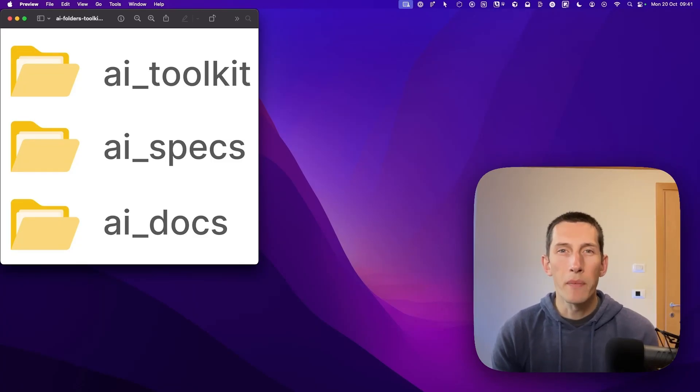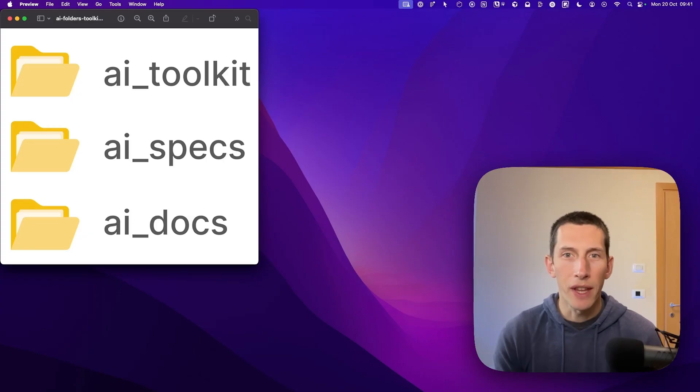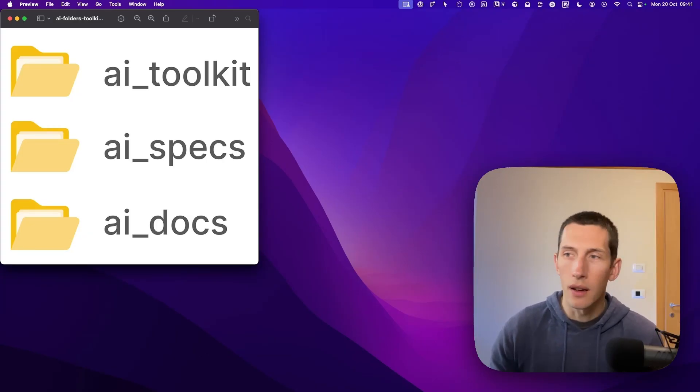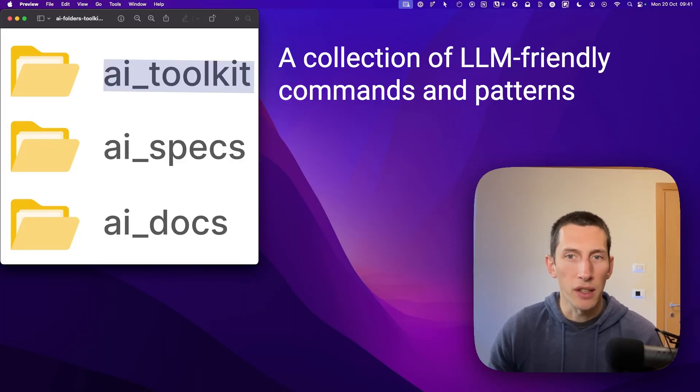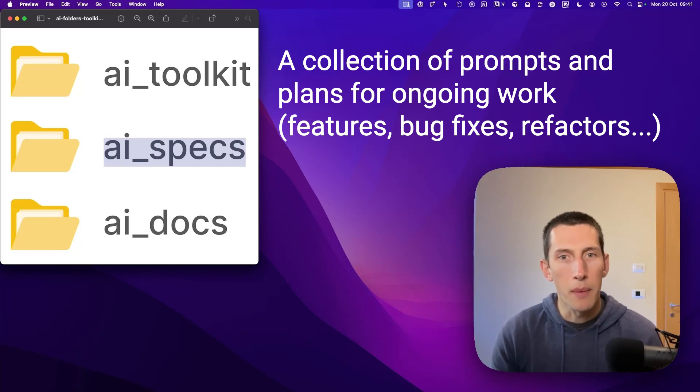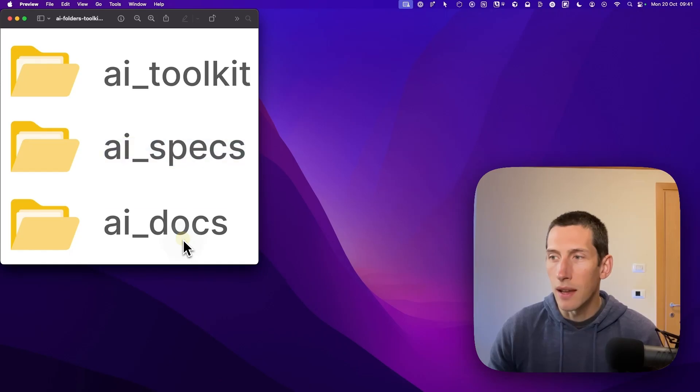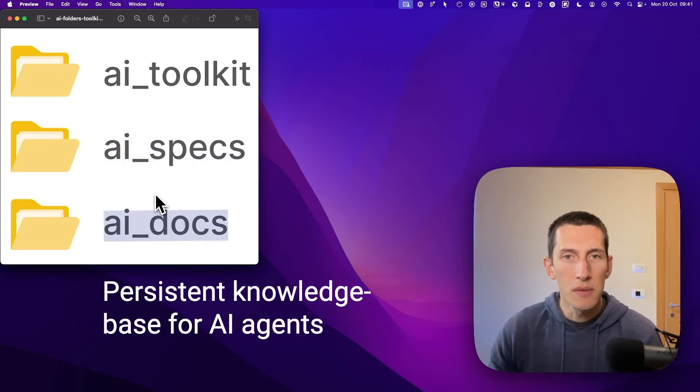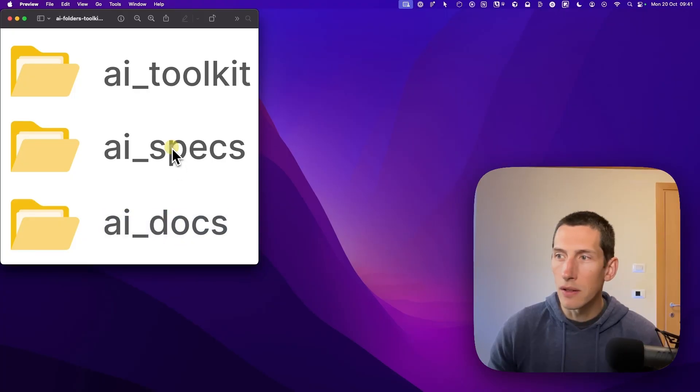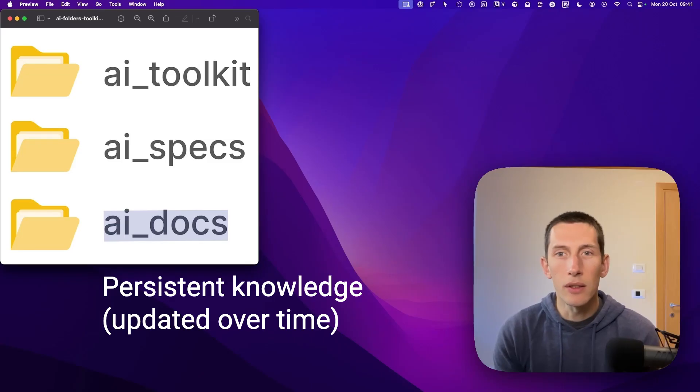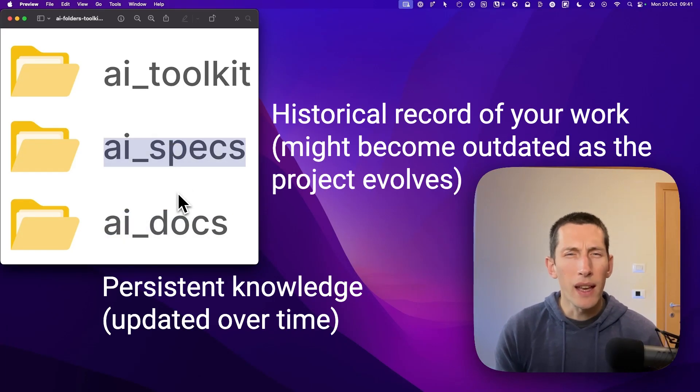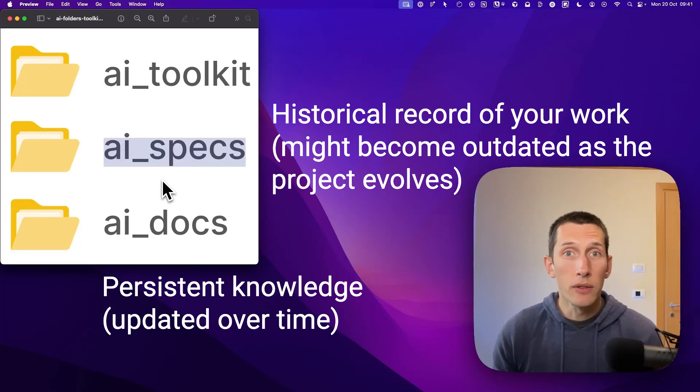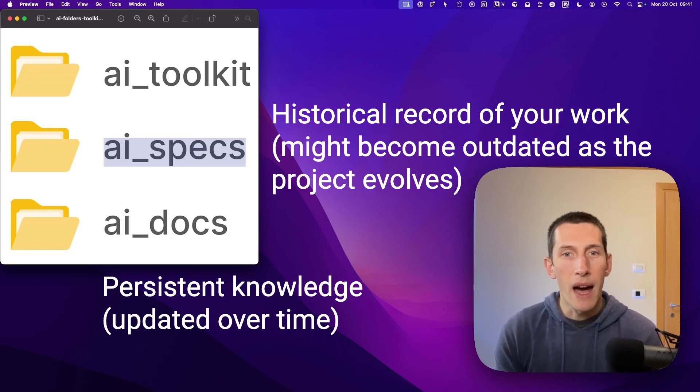We've come a long way. Now it's a good time to make a summary. As we have seen, there are three essential folders that I use for my Flutter development workflow. These folders are AI Toolkit, which is a collection of LLM friendly commands and patterns for Flutter development. AI Specs, which is a collection of prompts and plans for ongoing work, such as features, bug fixes, and refactors. And then AI Docs is a persistent knowledge base for my AI agents. Just to be clear, the main difference between AI Docs and AI Specs is that AI Docs is more about persistent knowledge that is updated over time, like living documentation. On the other hand, AI Specs is more like a historical track record of the work that you've been doing. While this contains all useful information, some of it might become outdated over time as the project evolves.